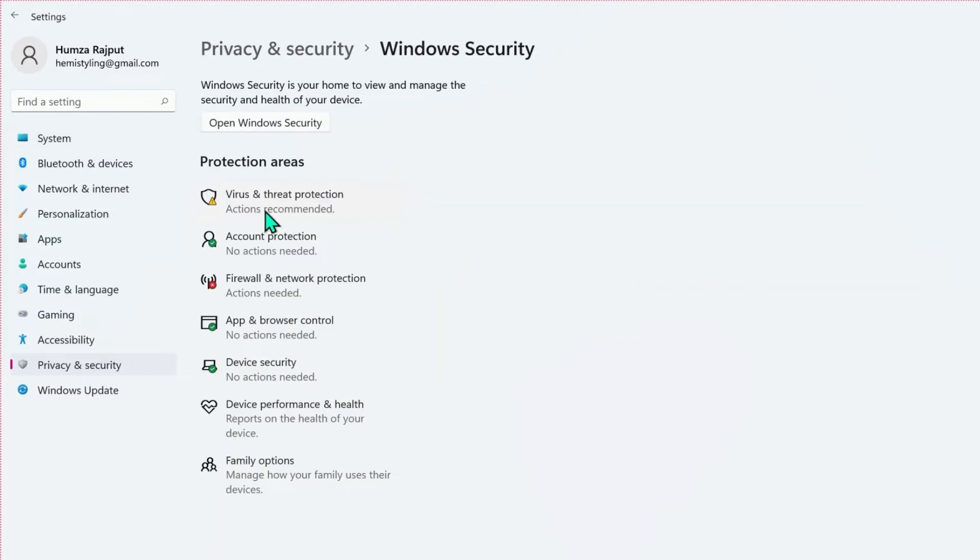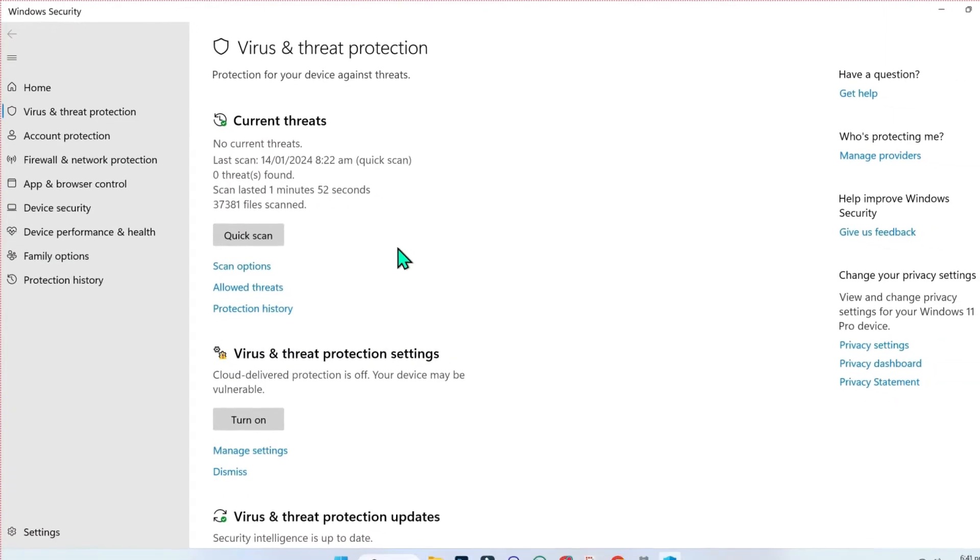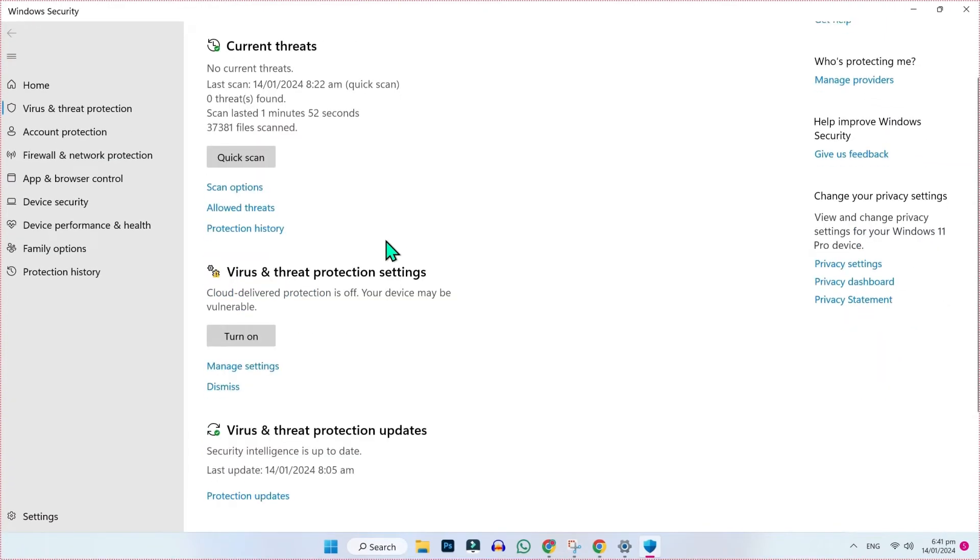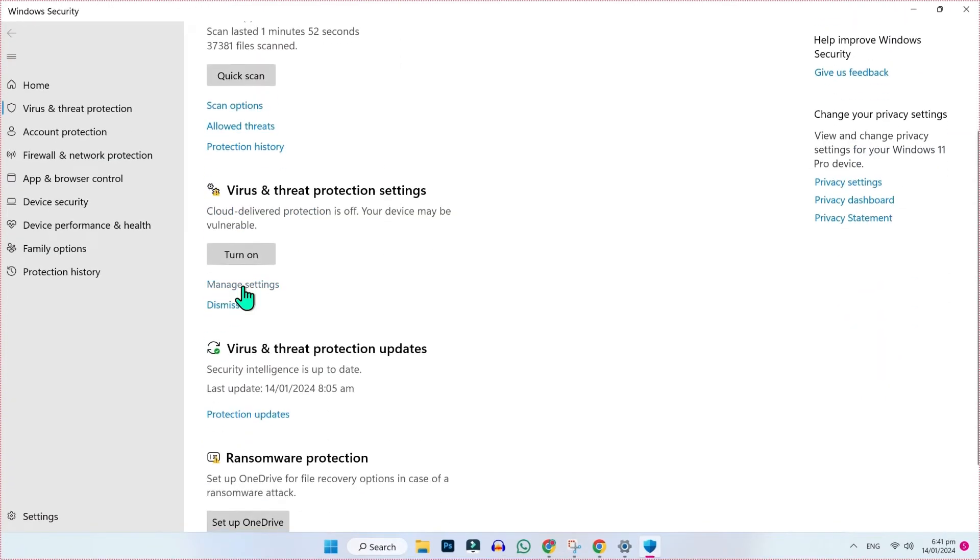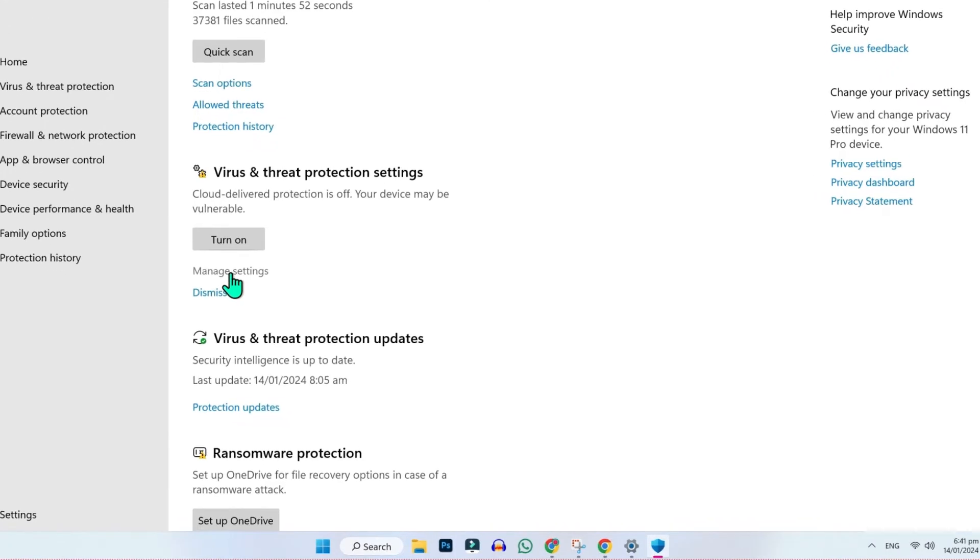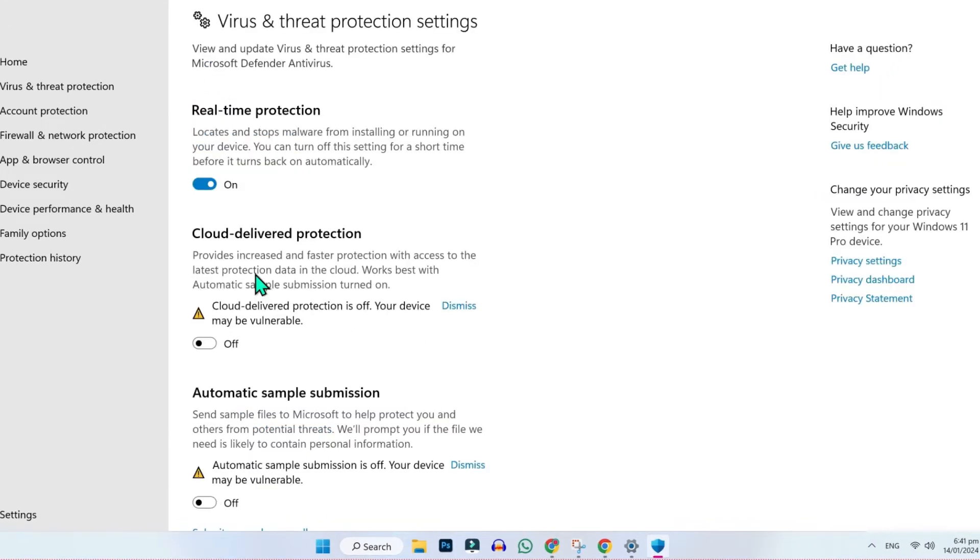Here you will find virus and threat protection. You have to open it. After opening this, scroll down and you will see manage settings below virus and threat protection settings. Click on that.